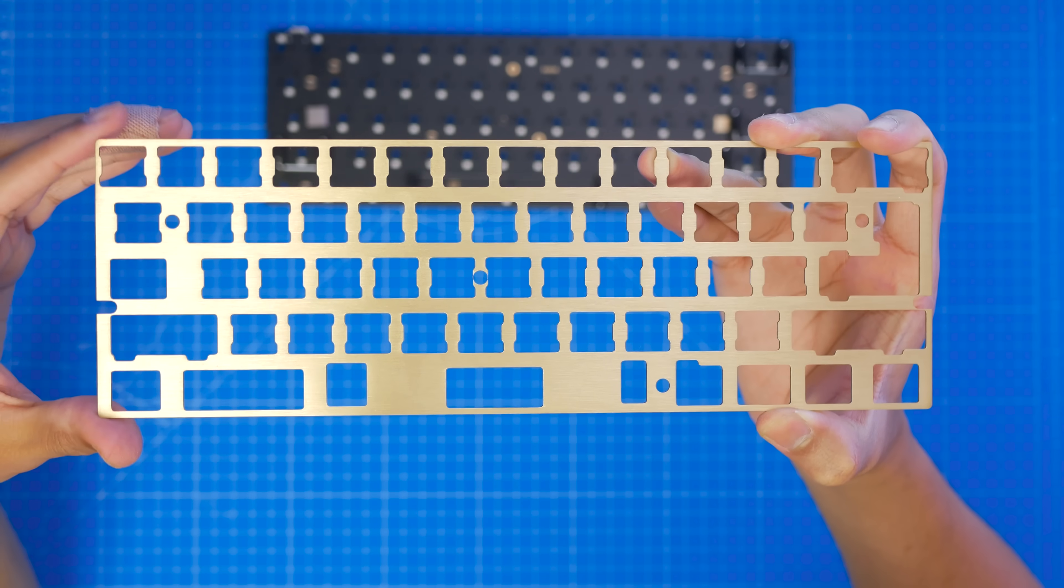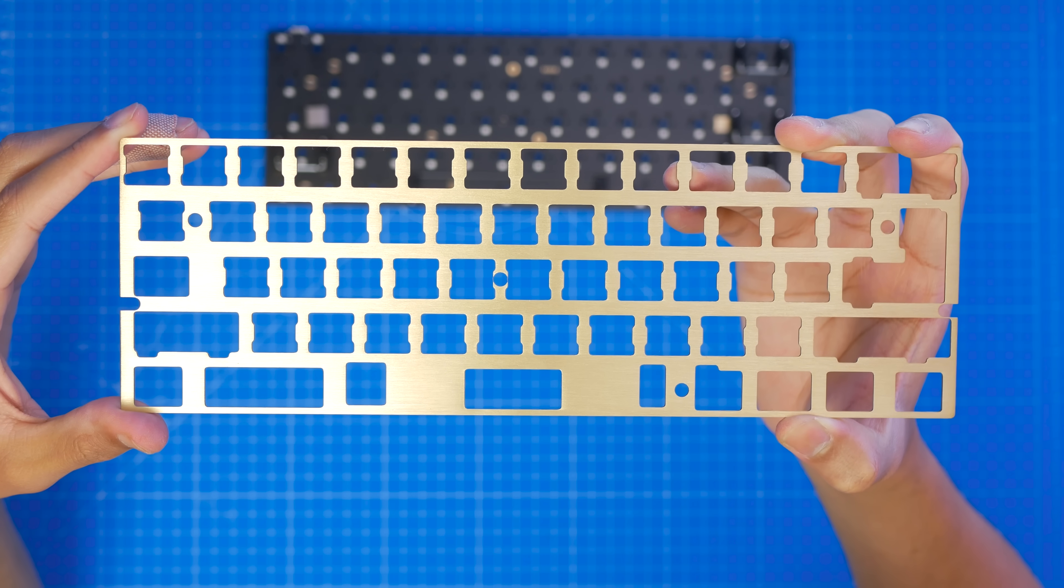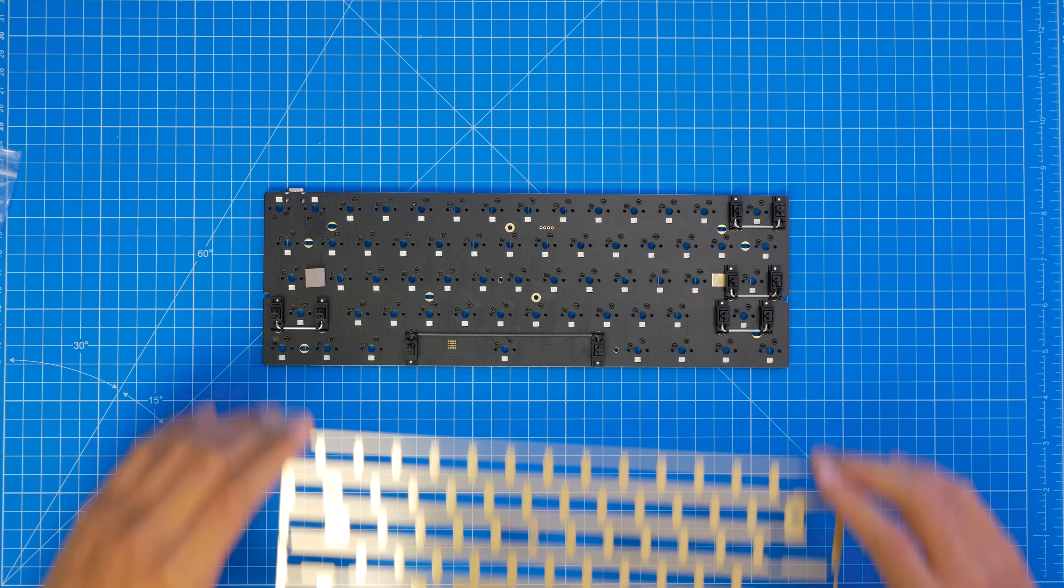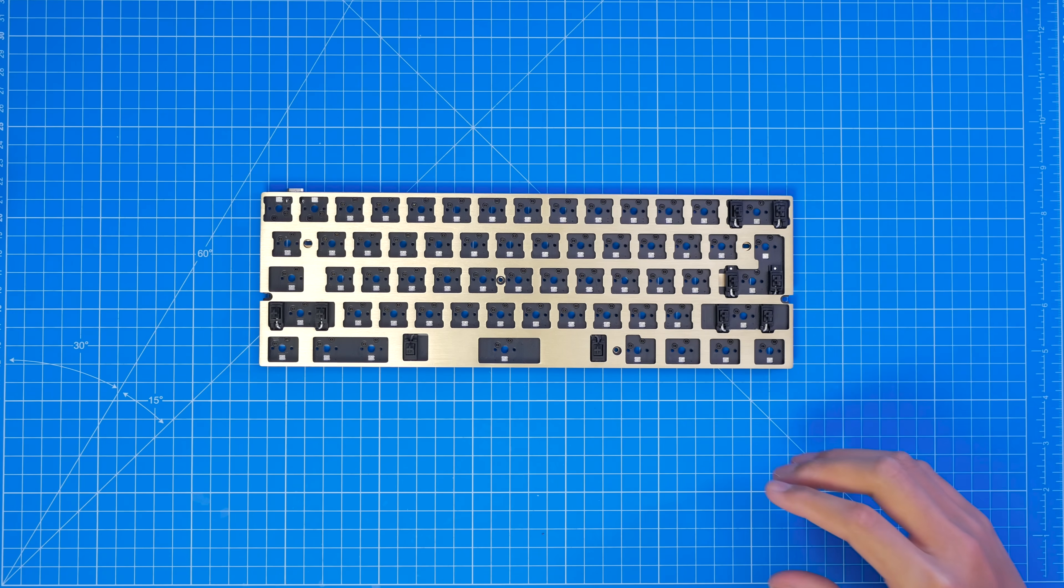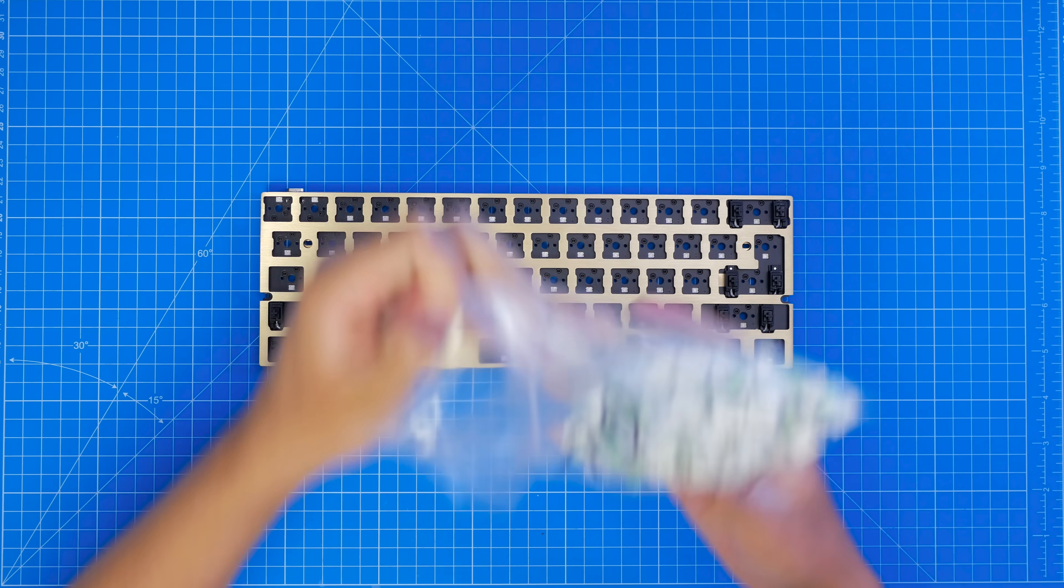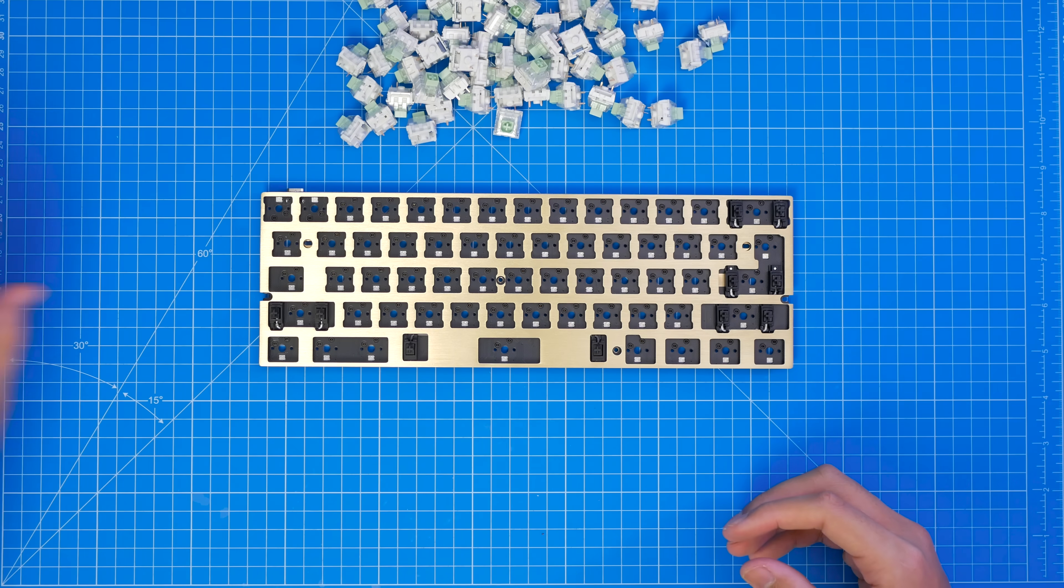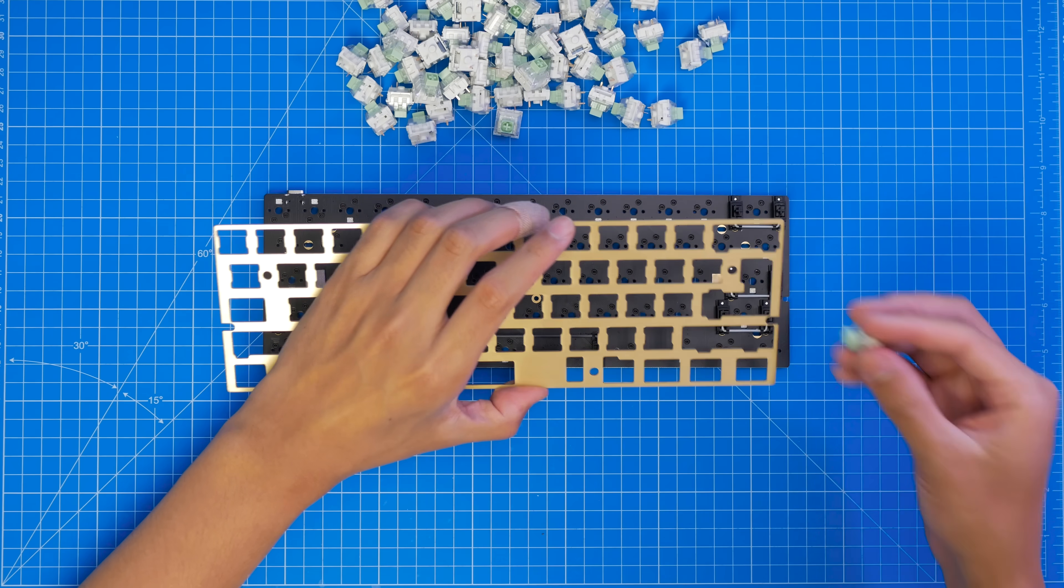Next up, we have the plate. This is what the key switches are mounted onto. This is a 60% plate, and you can get these in different materials for different characteristics. So I have brass, which is a little heavier than aluminum. You can also get polycarbonate, carbon fiber, and other plastics. But for a hotswap build, I would recommend a metal plate for stability, as the switches are not soldered in.